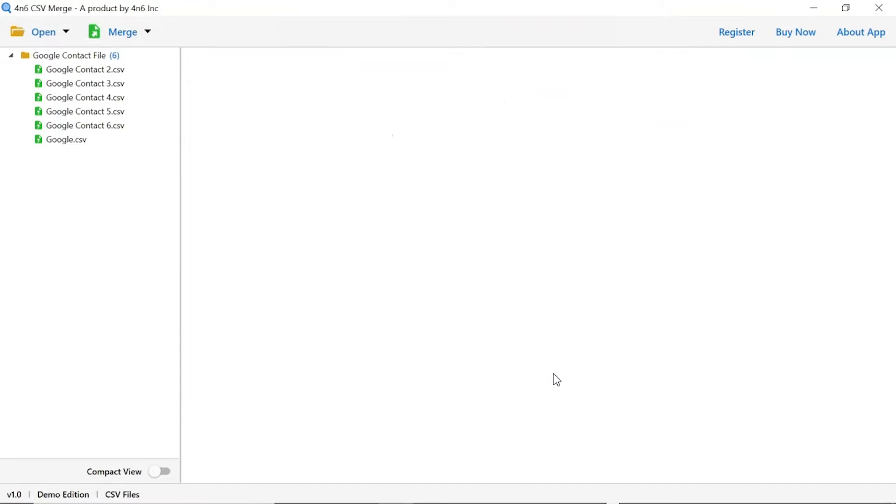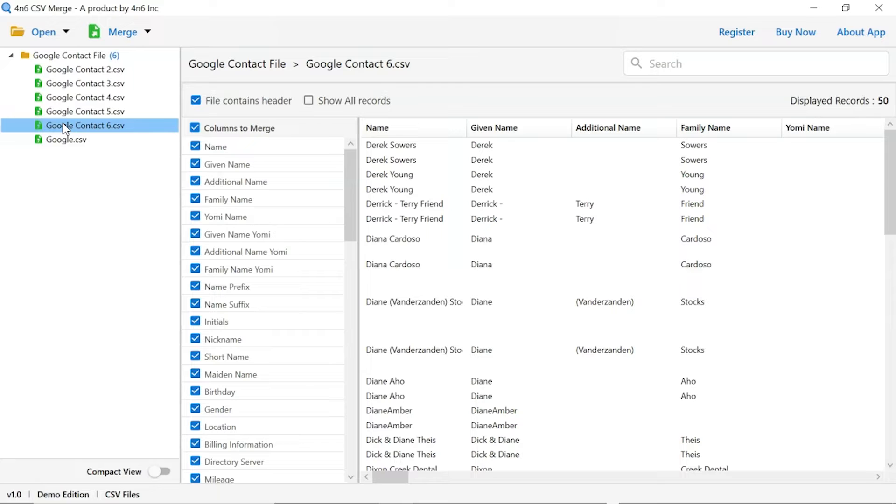As you see now, all the files from the folder are listed one by one in the software interface. Now check the required contact files in the software panel.